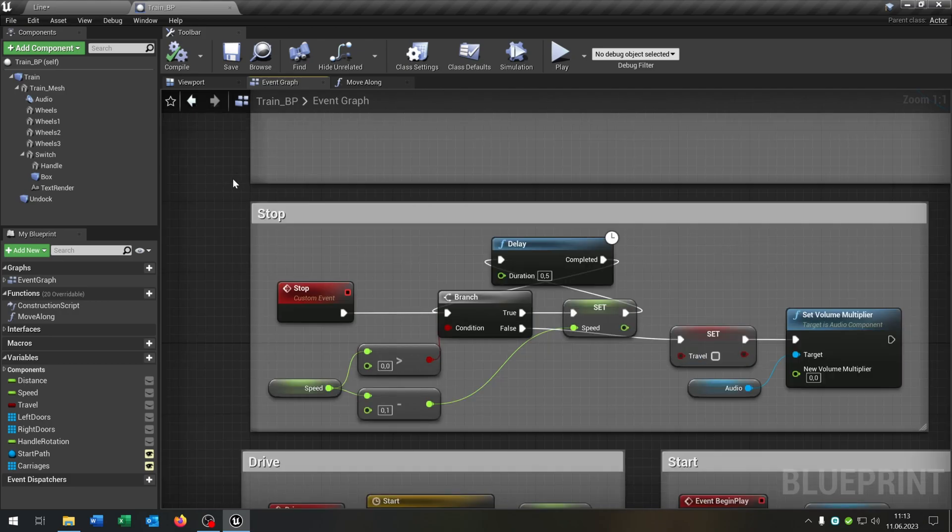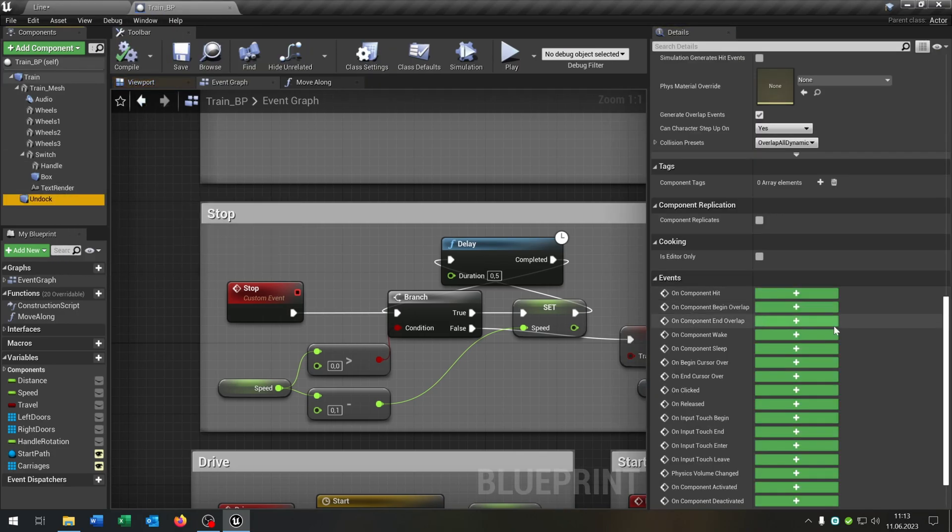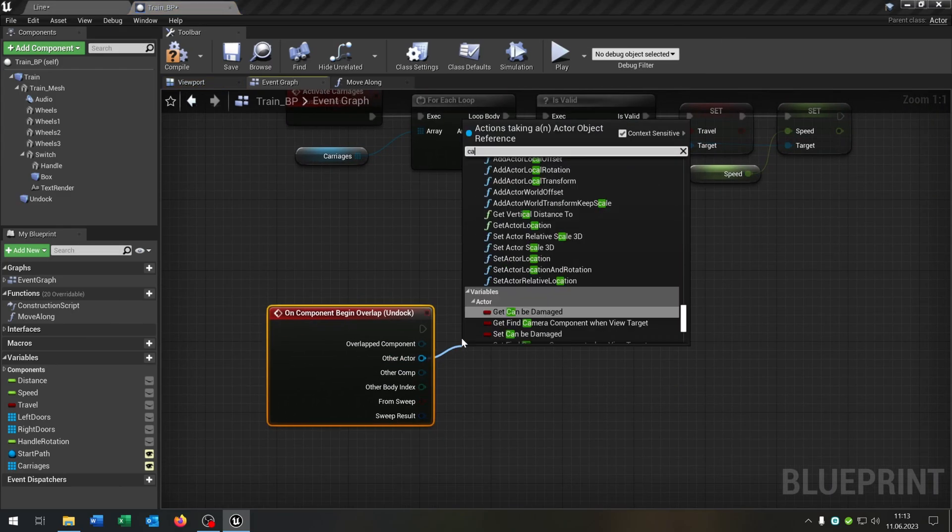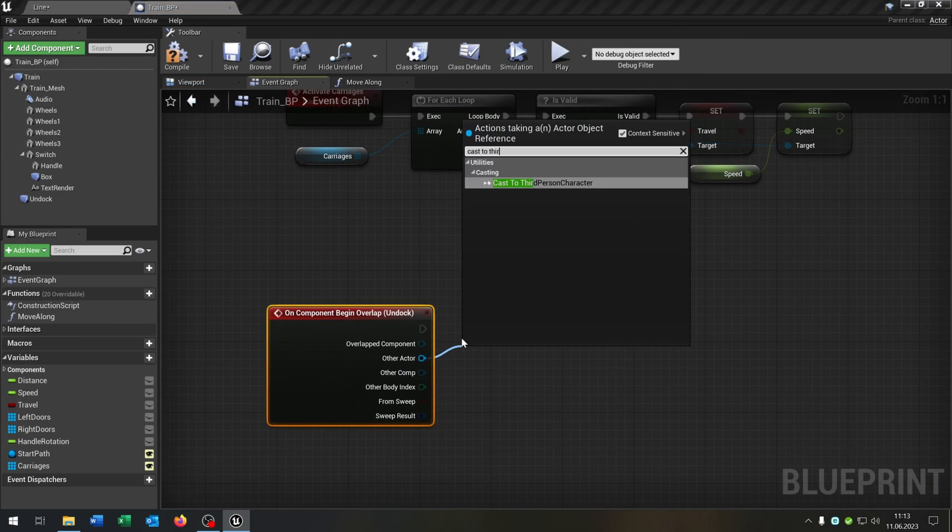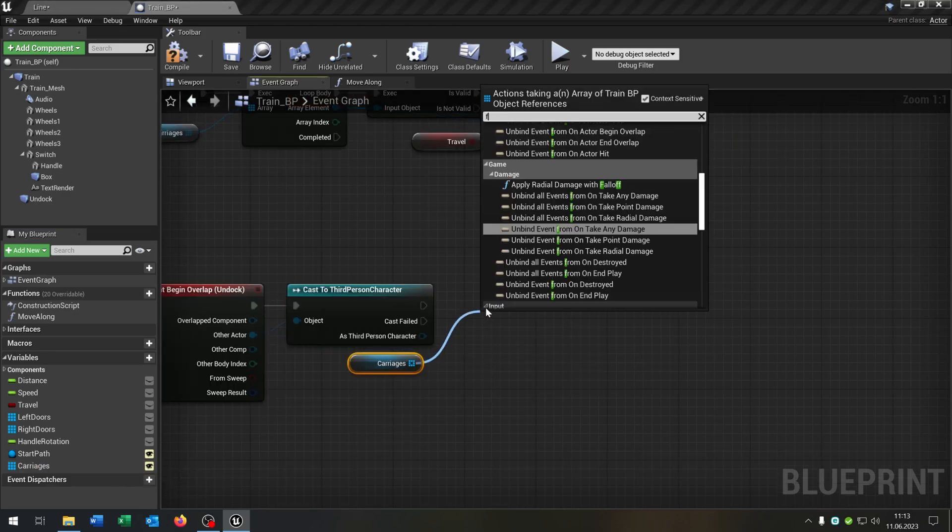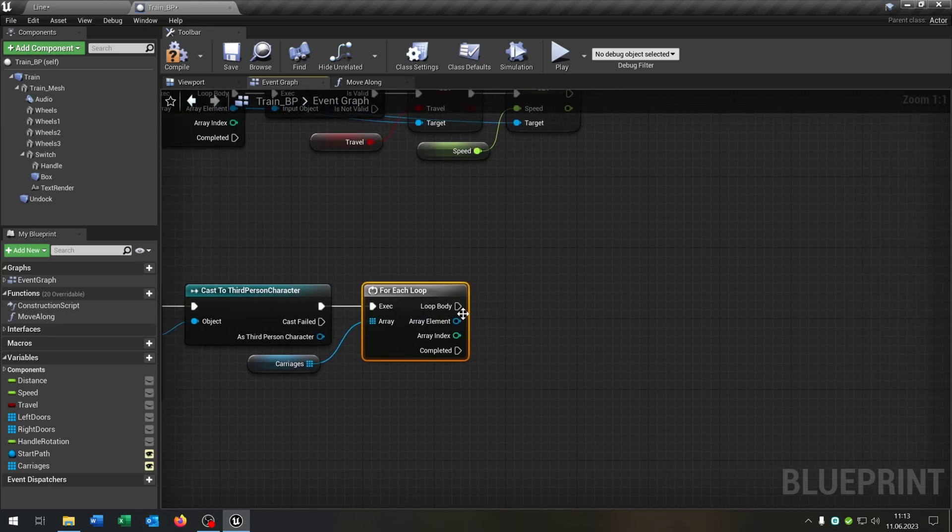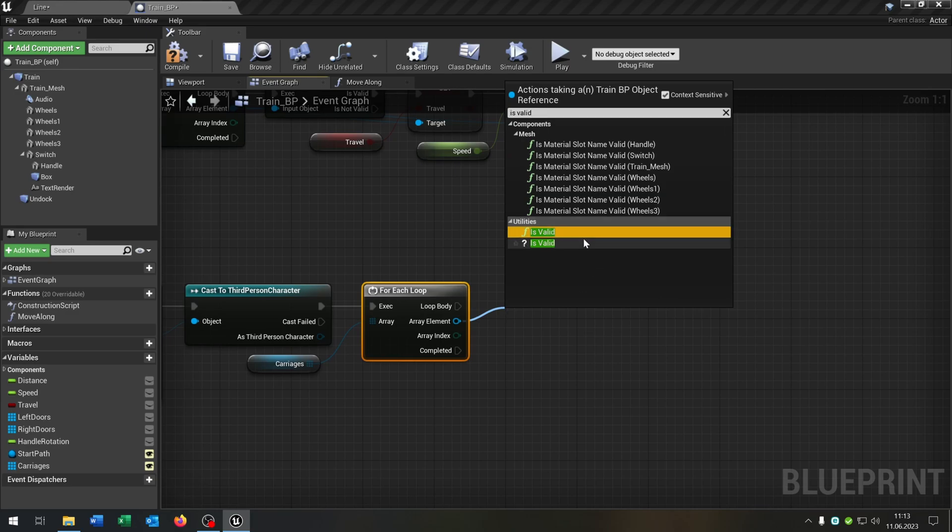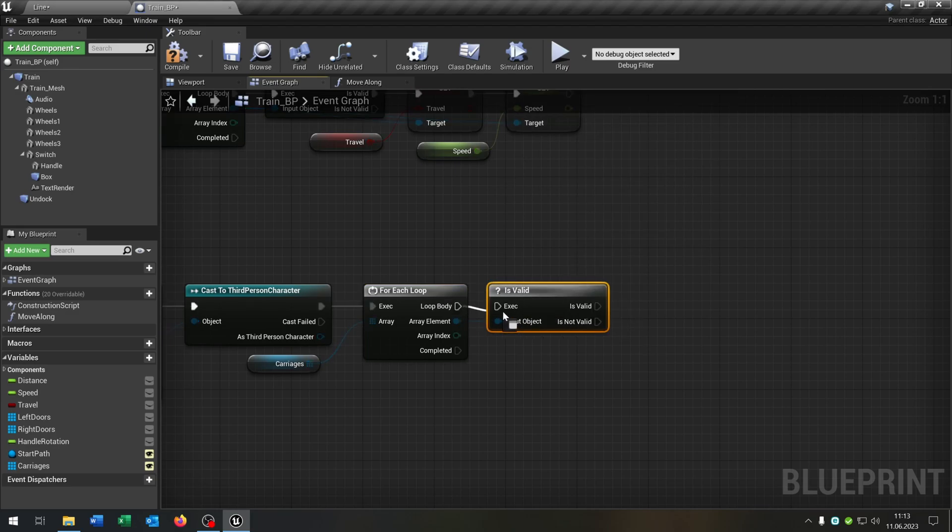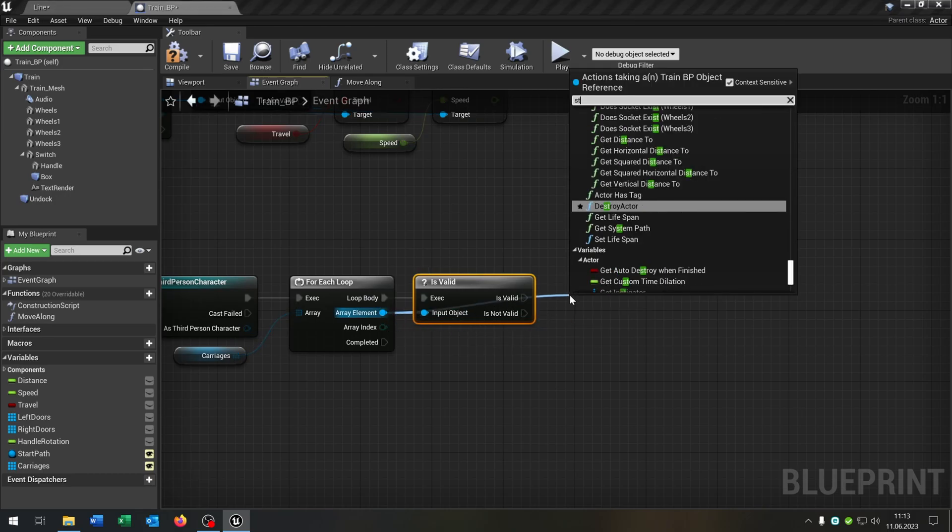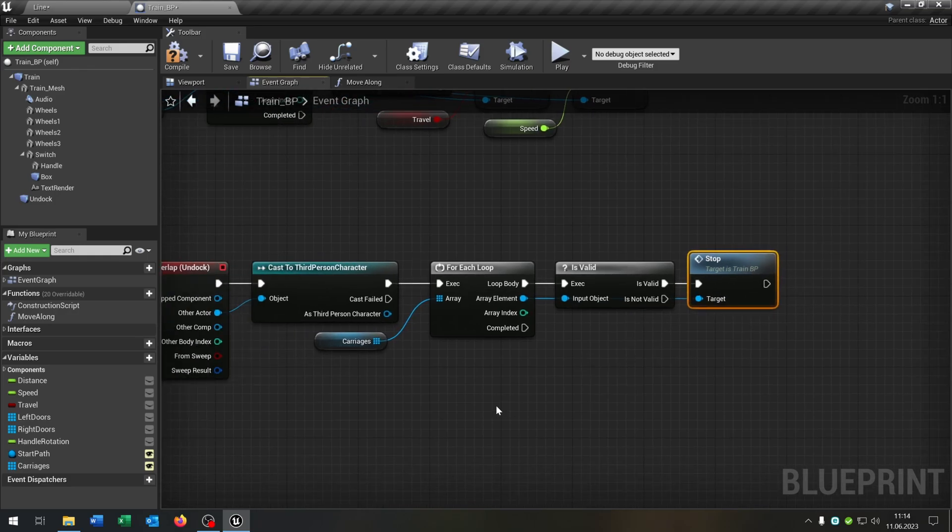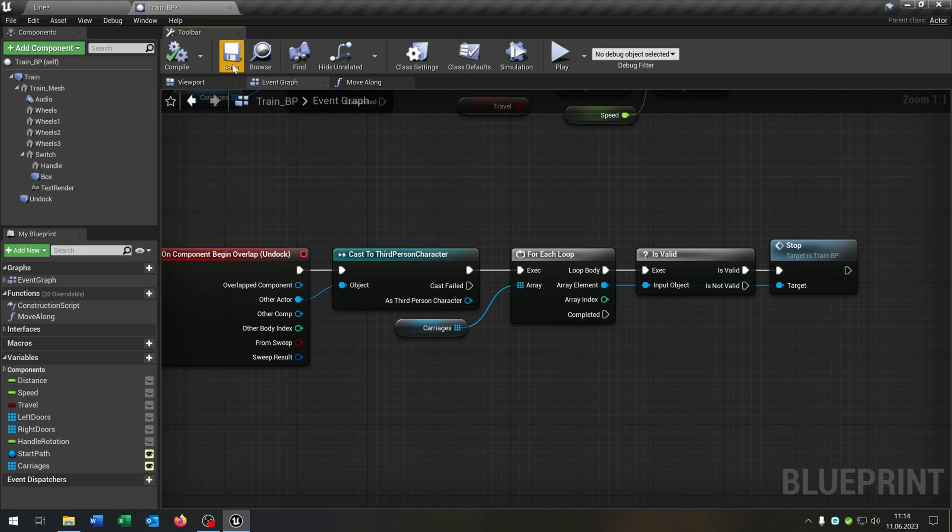The last part is we want to undock our carriages, so let's go to the details of our box collision here on component begin overlap. Then of course we cast to our third person character. Take out our carriages for each loop again. Then again we check if it's valid with a question mark. And if it's valid we just call the stop function. Like this. So this is just an example to show how it's done.